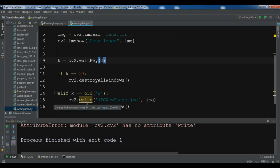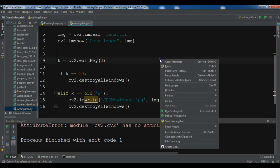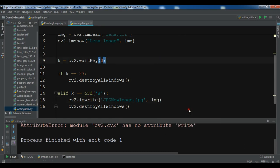Oh this is not write, this is imwrite. So now let me run it again.